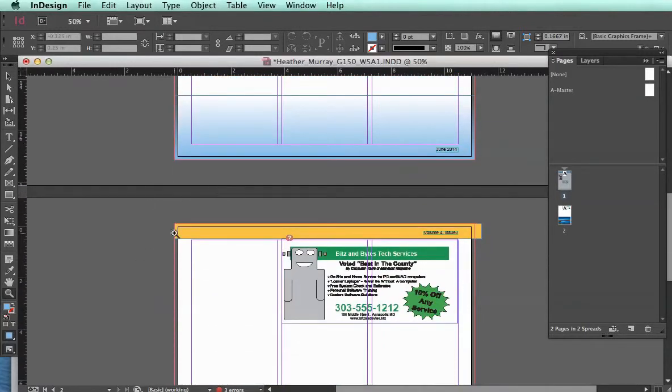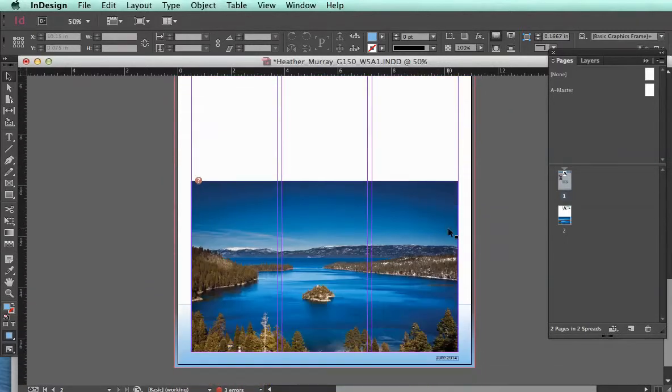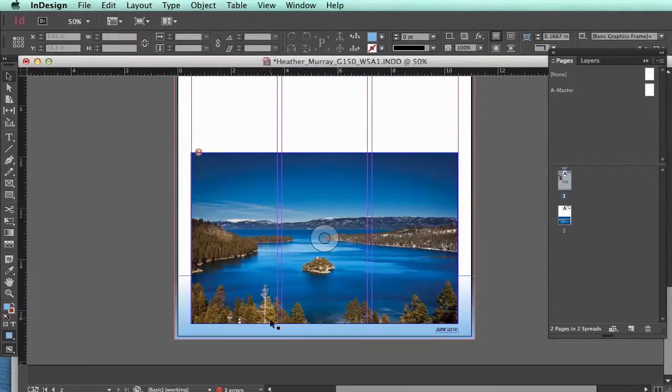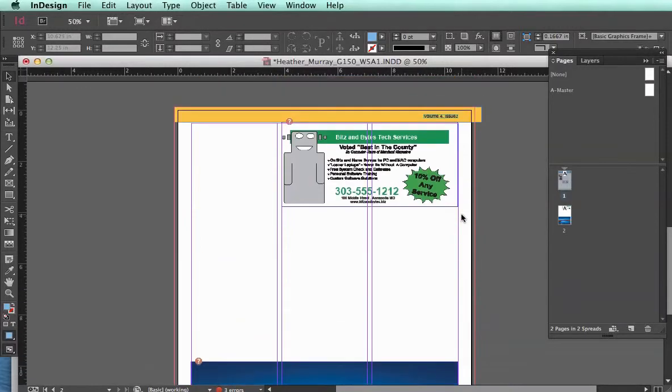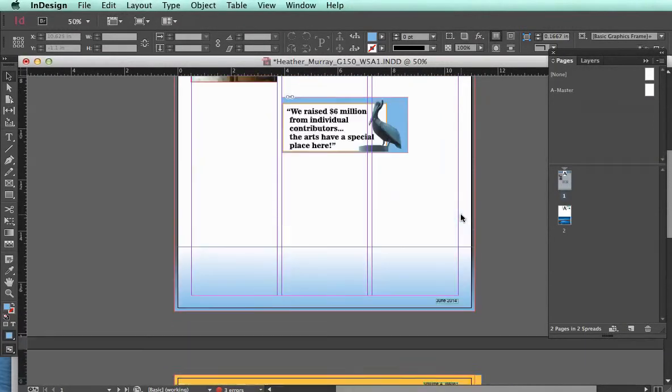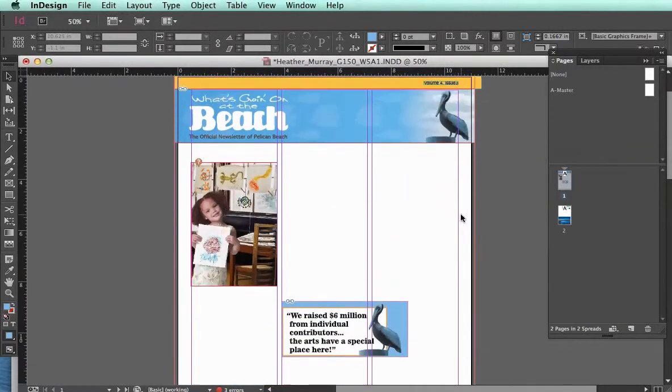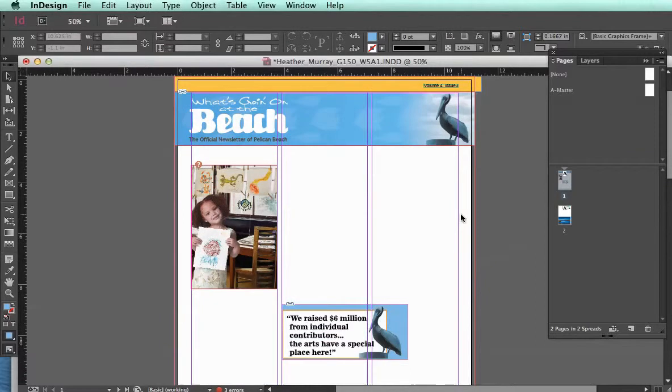Such as this header, this yellow header with the volume information, and this footer. And it's nice to have it be able to repeat automatically on every page so that you don't have to copy and paste.